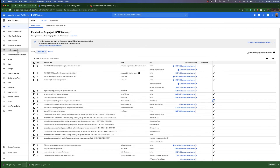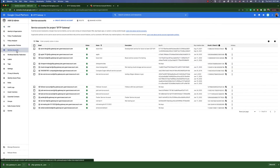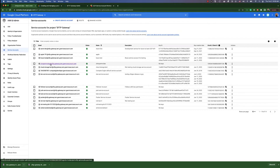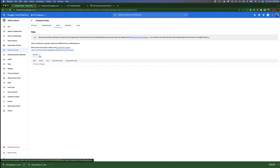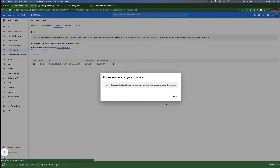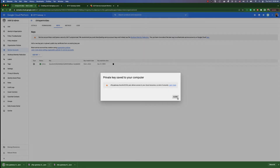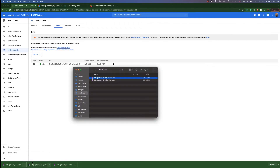Now we can go back into service accounts, get into that account, and create a key for it. Click create new key. This will store the public key and download the private key. We can show that in the folder.